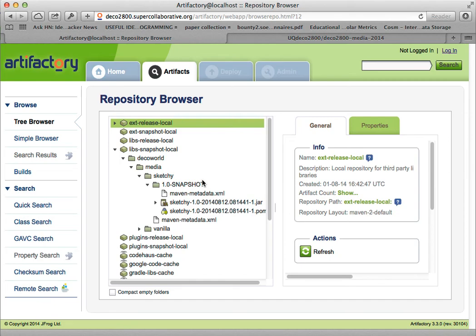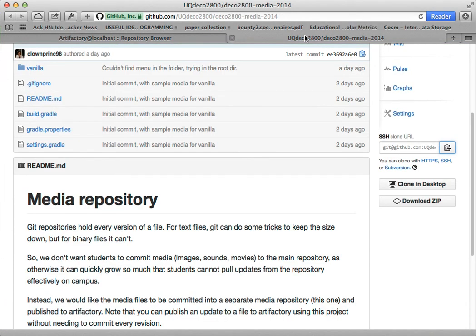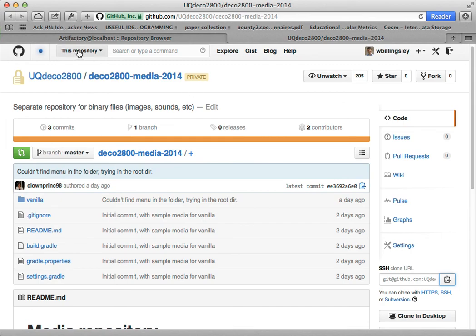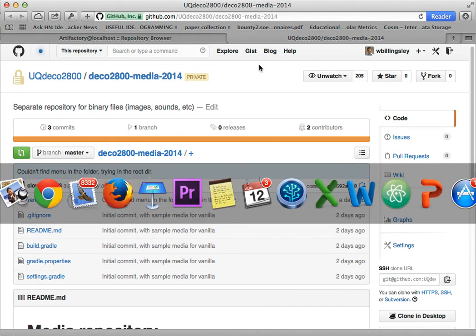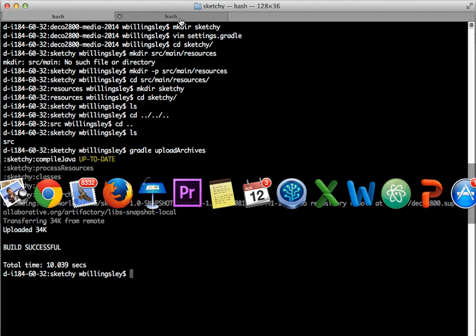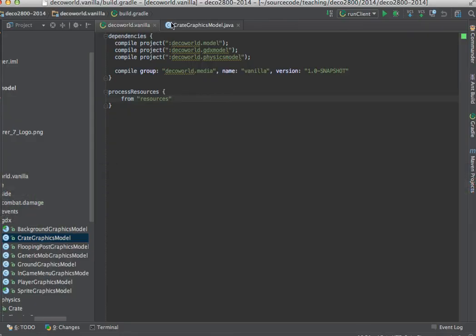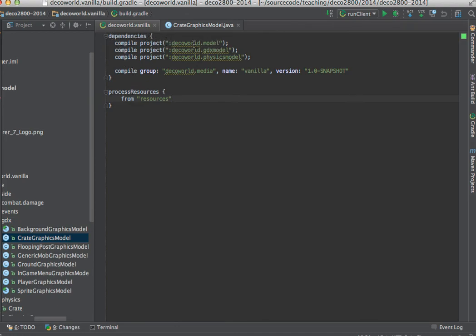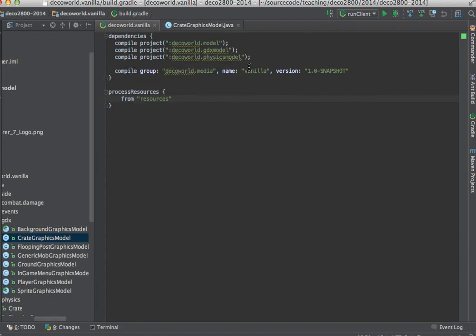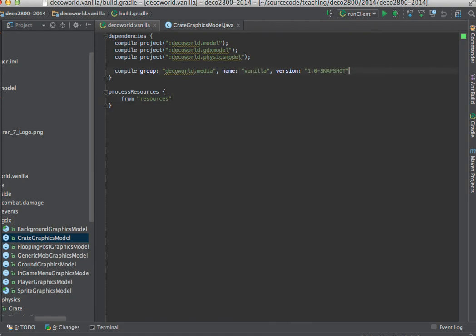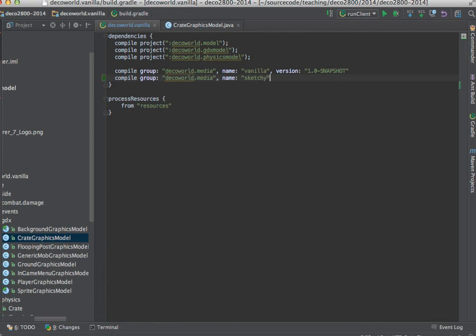So now, let's see how I can add that into my code. Let's go over to my IDE. And here's DecoWorld.vanilla and this is its build.gradle file. Here there's some dependencies on DecoWorld.model, DecoWorld.gdxmodel, DecoWorld.physicsmodel. And here's the dependency on DecoWorld.media.vanilla.1.0 snapshot. So now let's add in compile group DecoWorld.media name sketchy version 1.0 snapshot.